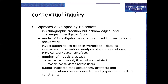Contextual inquiry uses a model of the investigator being apprenticed to the user to learn about work. Investigation takes place in the workplace through detailed interviews, observation, and analysis of communications, physical workplace, and artifacts. A number of models are created: sequence, physical flow, cultural, and artifact models. These are consolidated across uses; output indicates task sequence, artifacts, communication channels needed, and physical and cultural context.